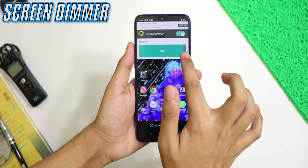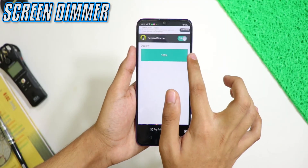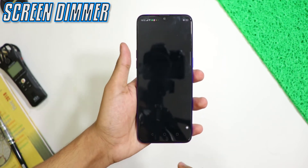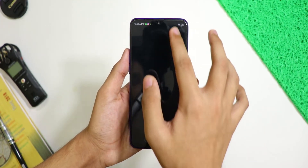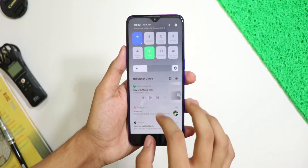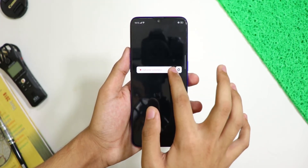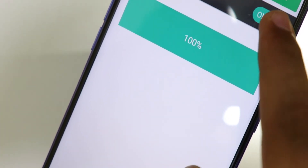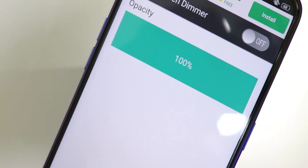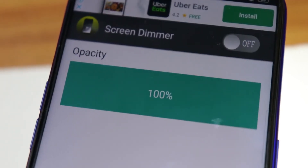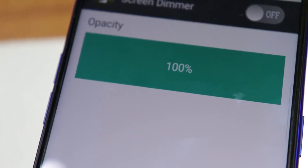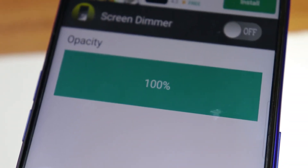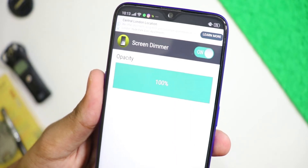Next up is Screen Dimmer. If your screen is still bright at night even after turning the brightness to low, then you should definitely use this application. Screen Dimmer helps you adjust the screen brightness to any level and will help you reduce the screen brightness when you are using the phone in a dark environment.